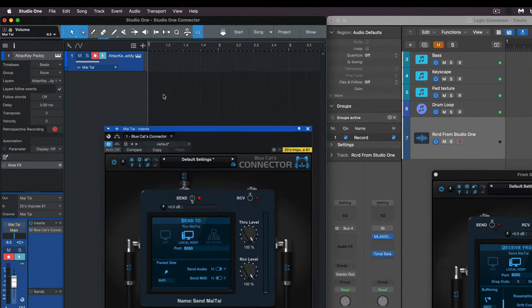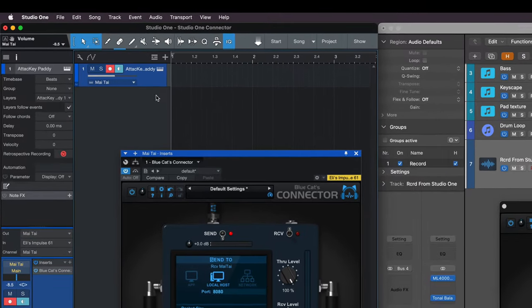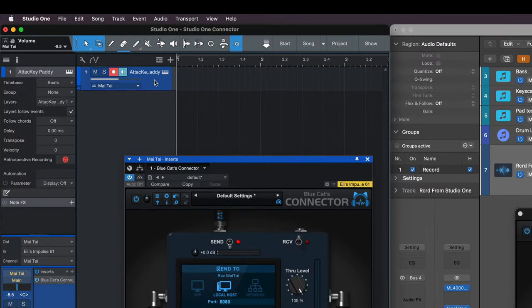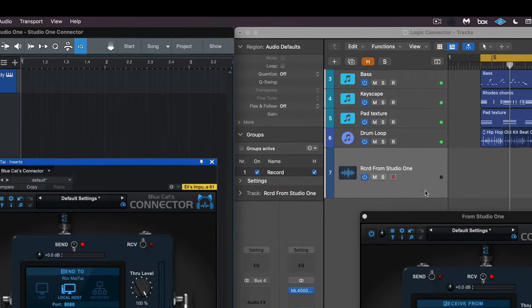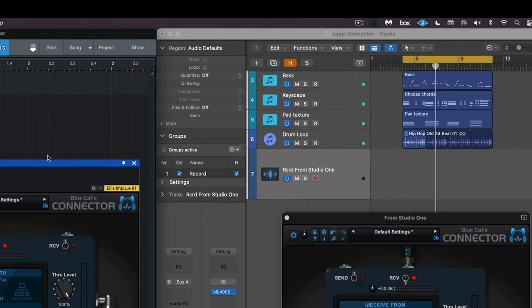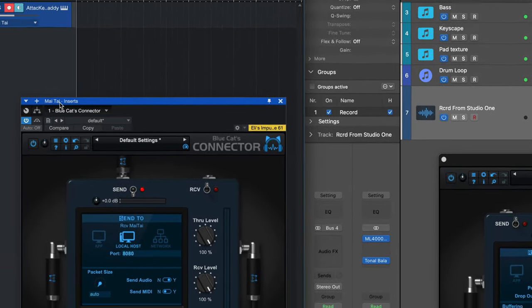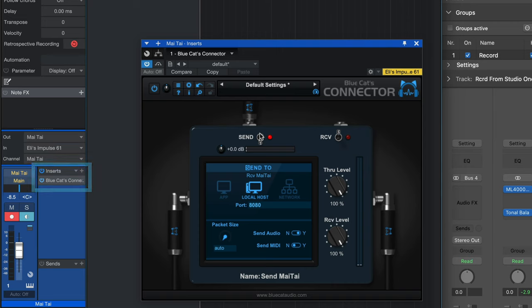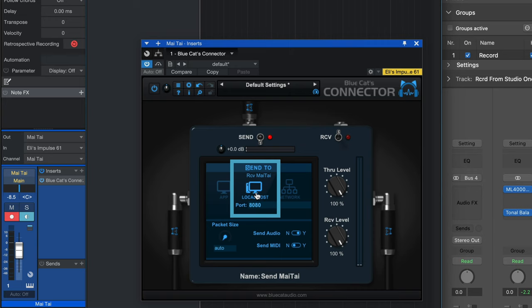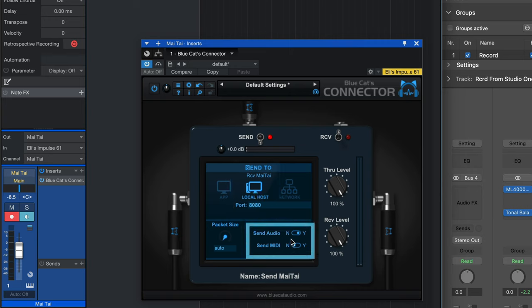Here I've got a PreSonus Studio One instrument set up, and I like the sound of it, but I want to record it into Logic. I've got Connector set up on the Studio One instrument, and I've got it set to Send Mode, and I'm using localhost since we're sending to a different application but on the same computer. And here I've got it set to Send Audio Only and not MIDI.